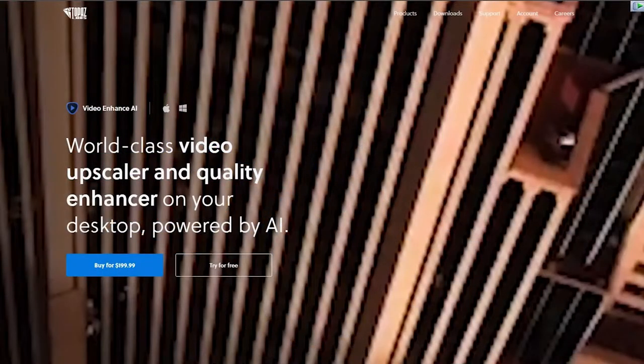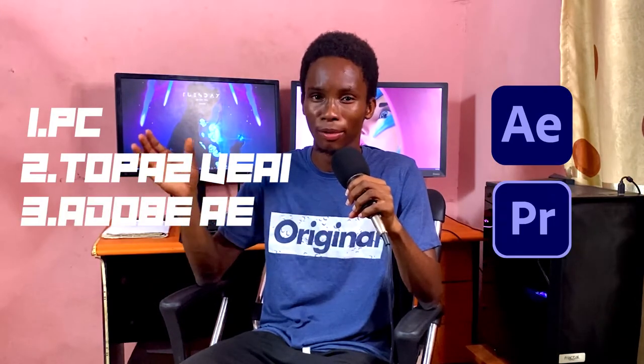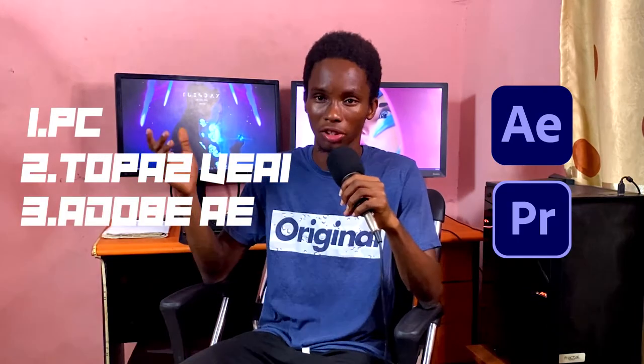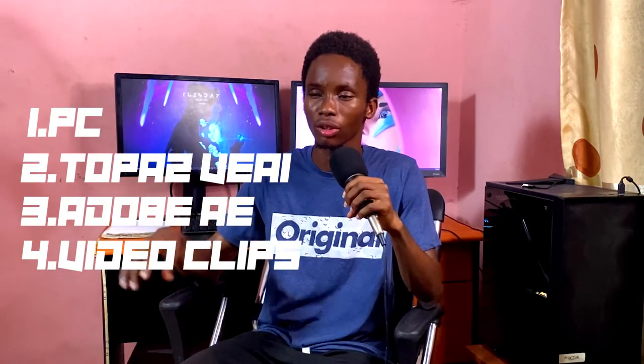The second thing you will need is Topaz Video Enhanced AI. It's a software that you use to enhance the details of your video using artificial intelligence. It gives you way better results than if you just took your video into After Effects or Premiere Pro and add sharpen over it. It will not recover details like that software does. It's about $200 for a license, but I think it has a free trial. The third thing you're going to need is Adobe After Effects or Premiere Pro, whichever one, it doesn't matter. The last thing you're going to need is video clips.